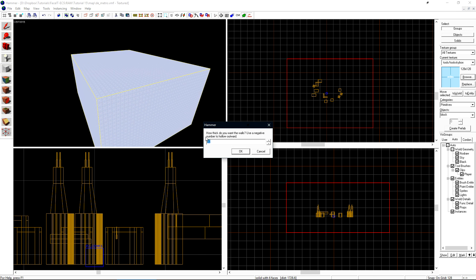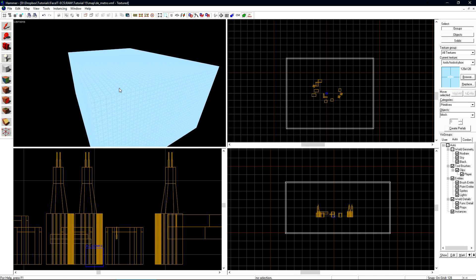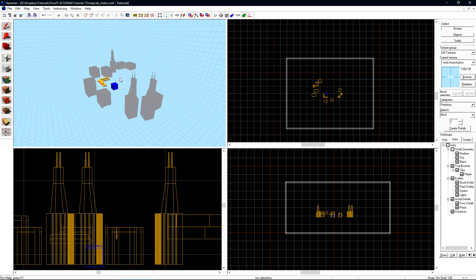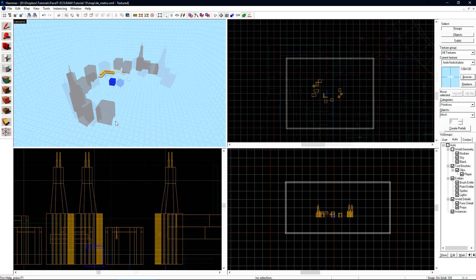In the dialog box that opens, type negative 16 and hit OK. This will automatically hollow the box out for us. And inside, we're left with our 3D skybox.